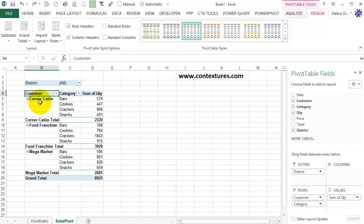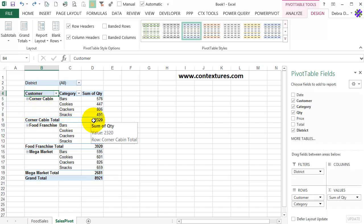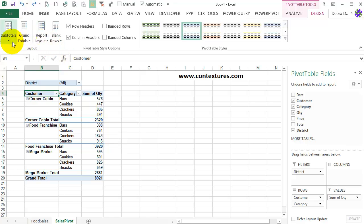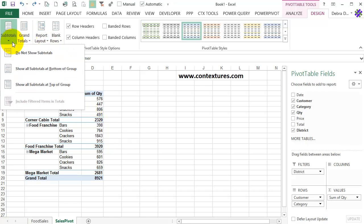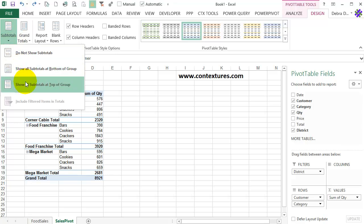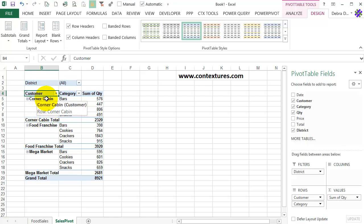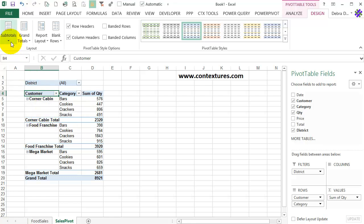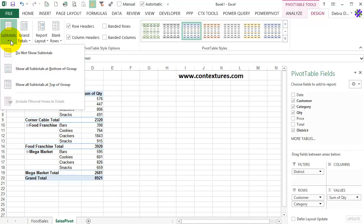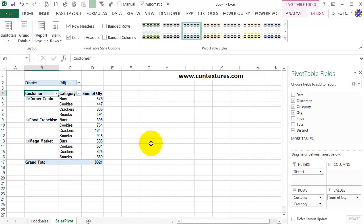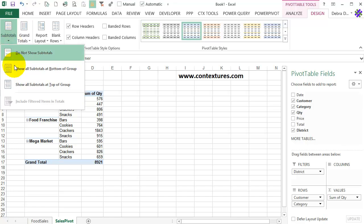With the tabular layout, right now we have set the subtotals to show at the bottom. But if I go and try and change them to the top, so I'll say show at the top, it doesn't change. With Tabular, because there isn't a separate row for the label, those subtotals always show at the bottom. The only thing you can do is turn them on or off. So if I turn them off, we don't see them, but we can't see them at the top.